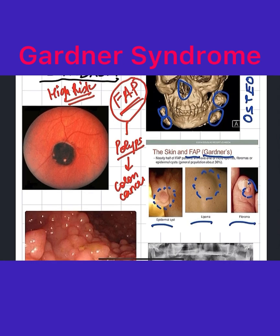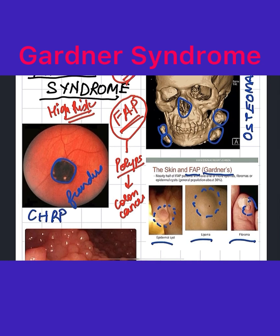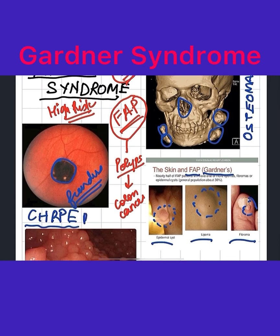If you look at the patient's retina, you will find a darkly pigmented spot, mostly near the fundus. This is known as congenital hypertrophy of the retinal pigment epithelium, or CHRPE. Basically, the fundus will be darkly pigmented, and this will be present by birth.